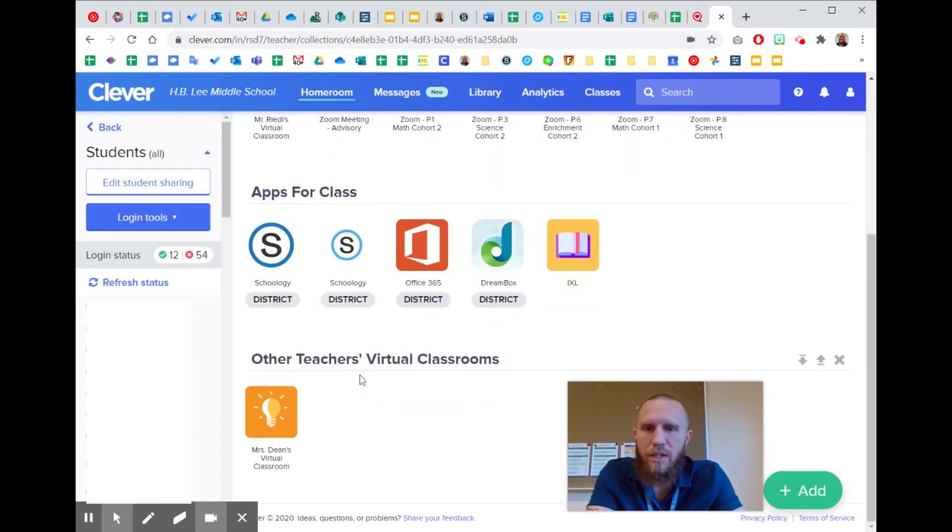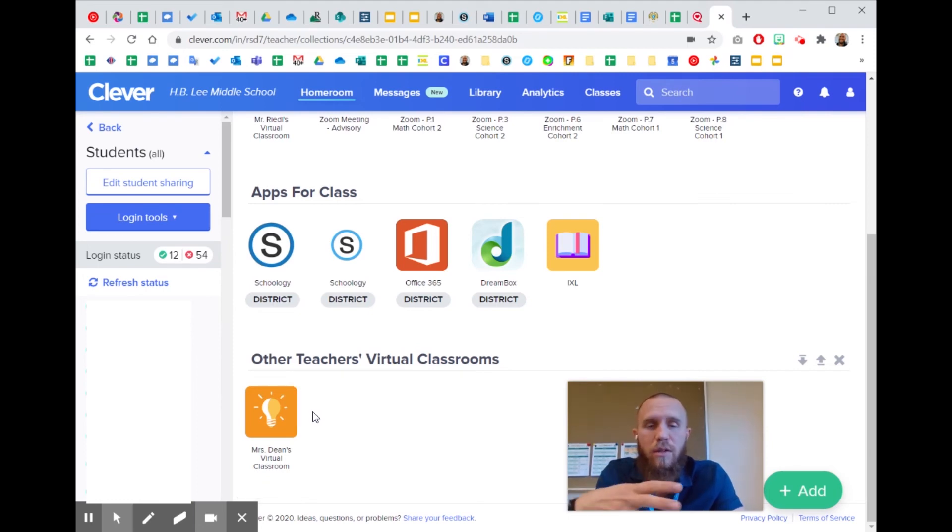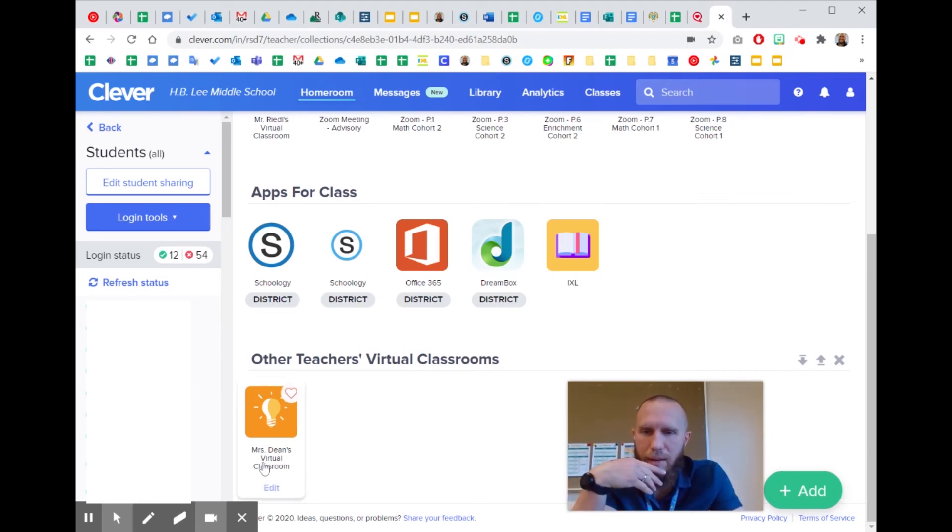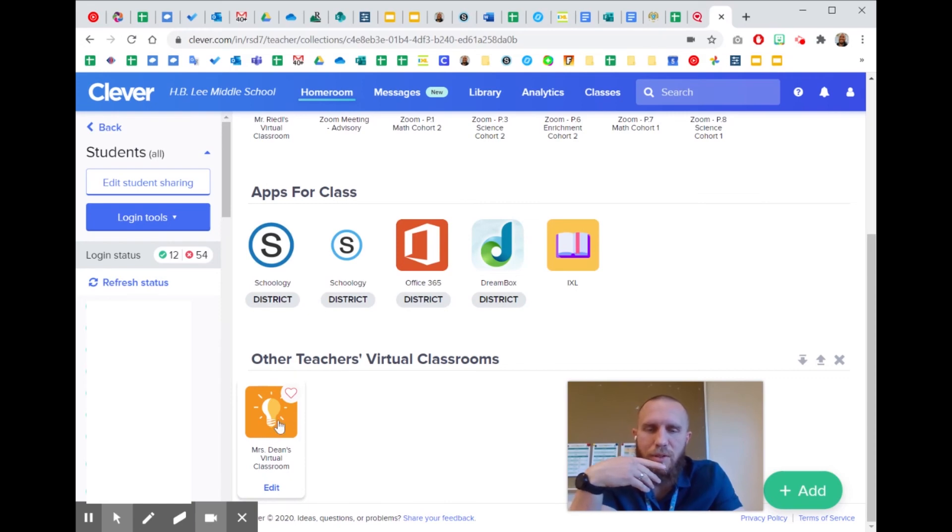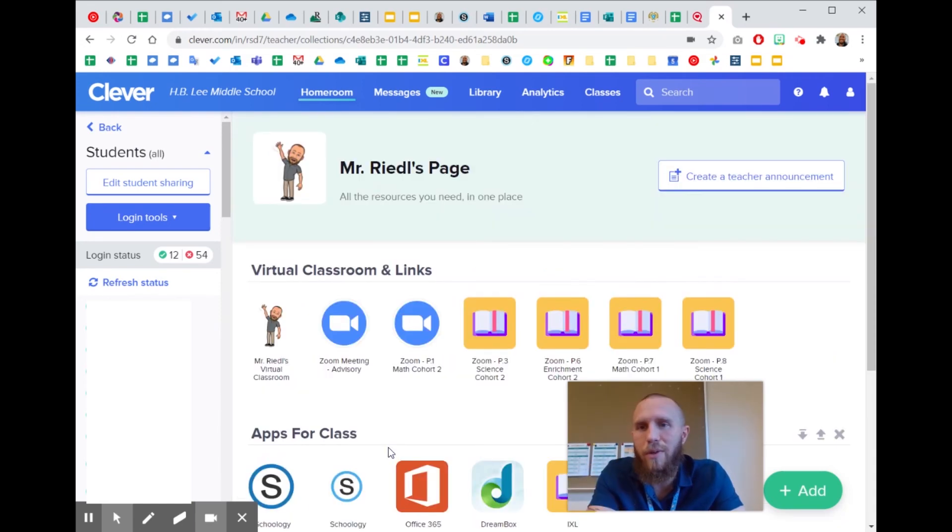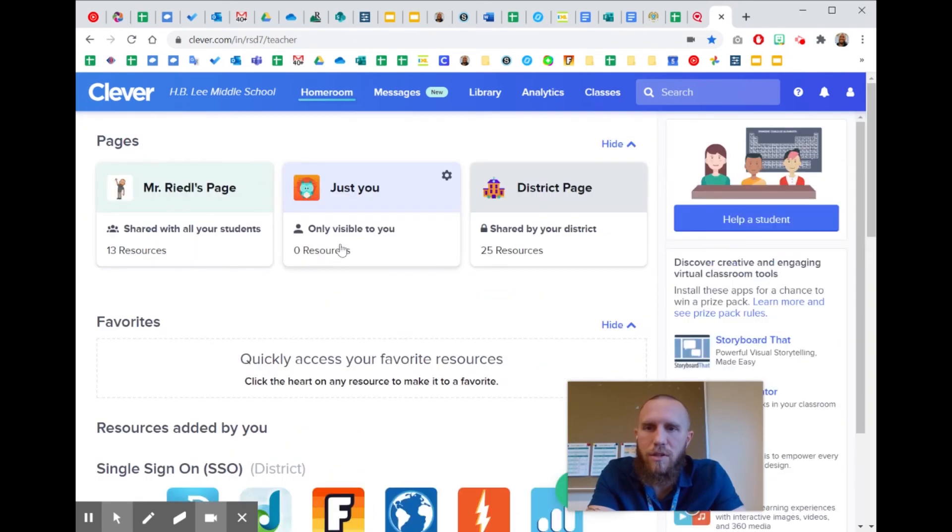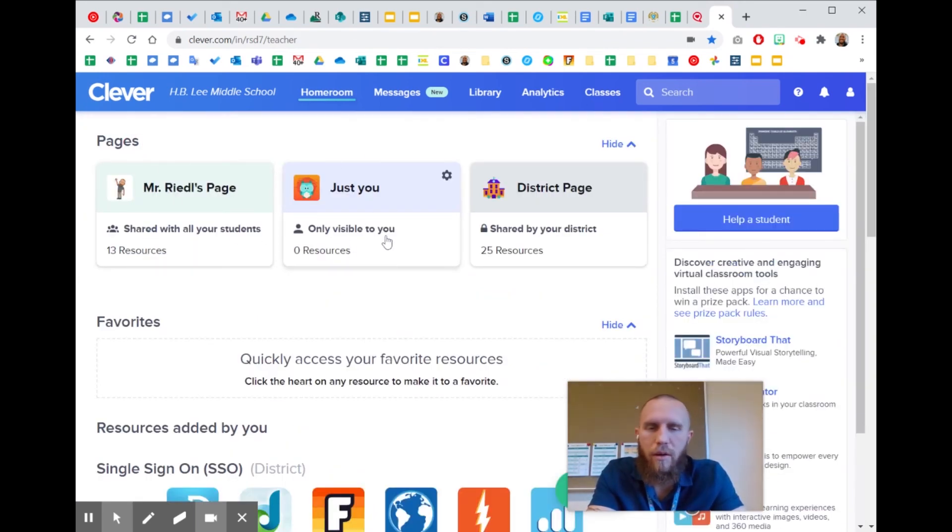You could also put other teachers' virtual classrooms on here. Like if you're in a house with another teacher or something, I practiced by putting Mrs. Dean's virtual classroom here, so that goes straight to hers. But really, the students should be able to just go back and right next to my page will be their other teacher's page.